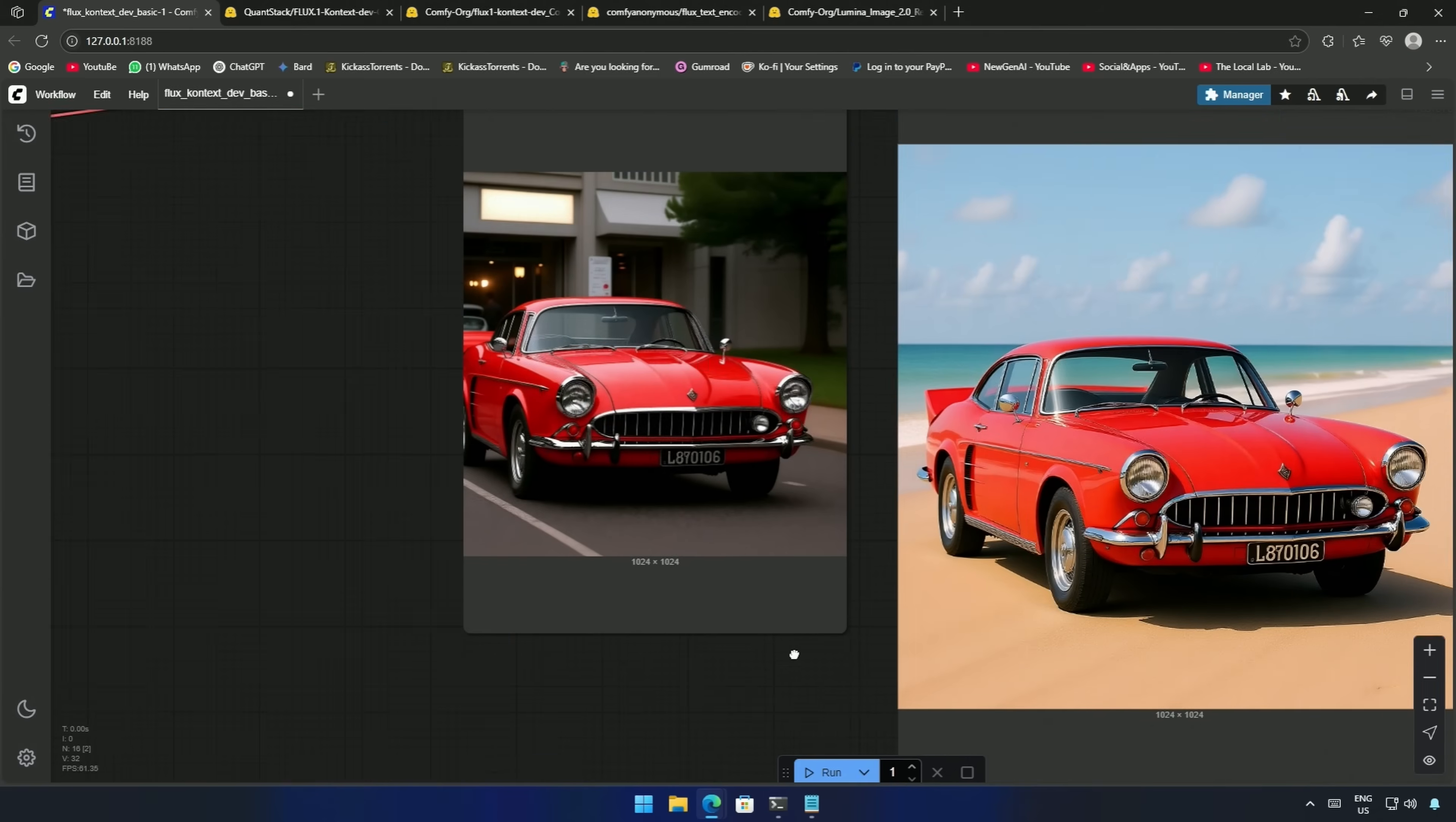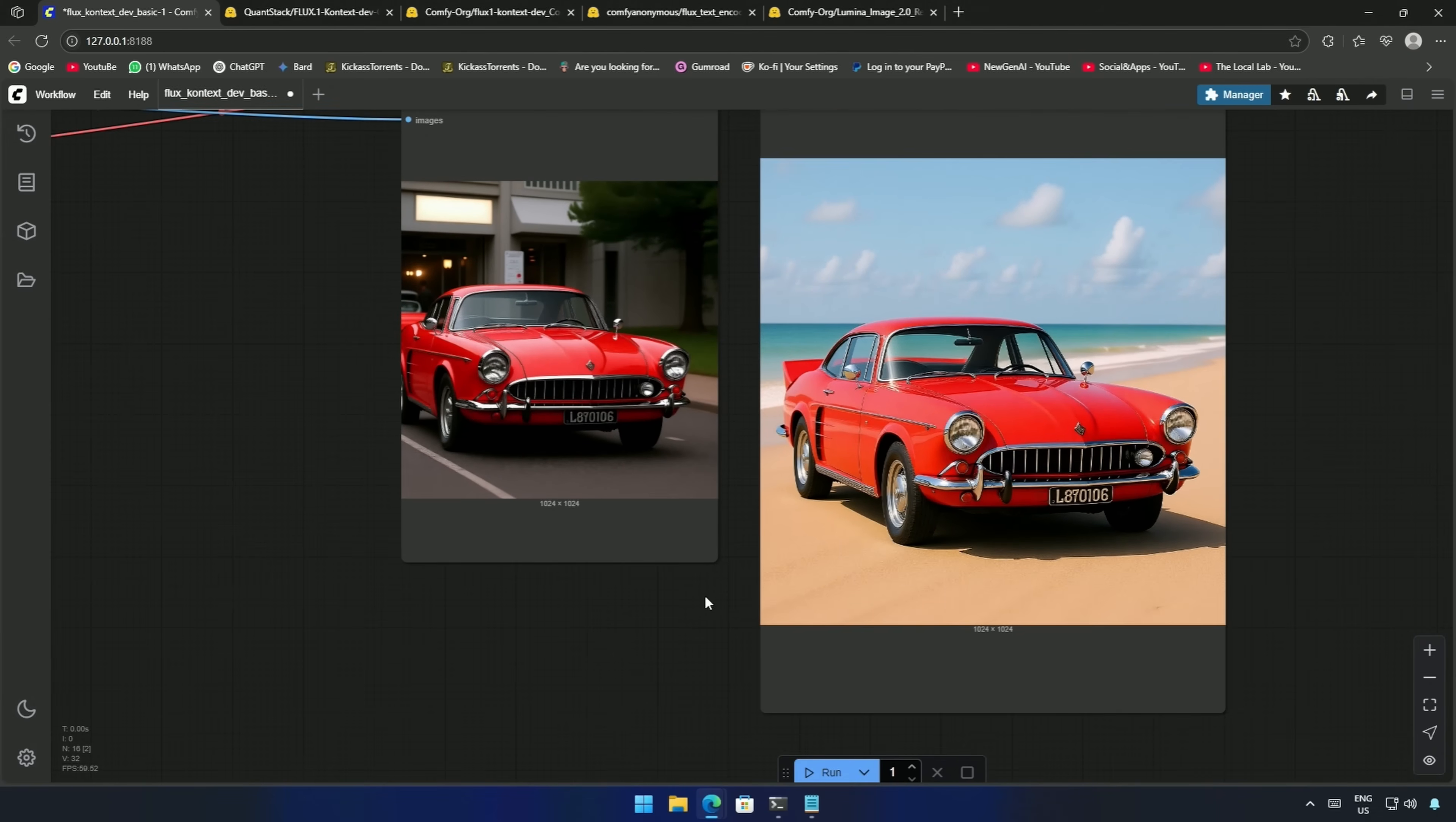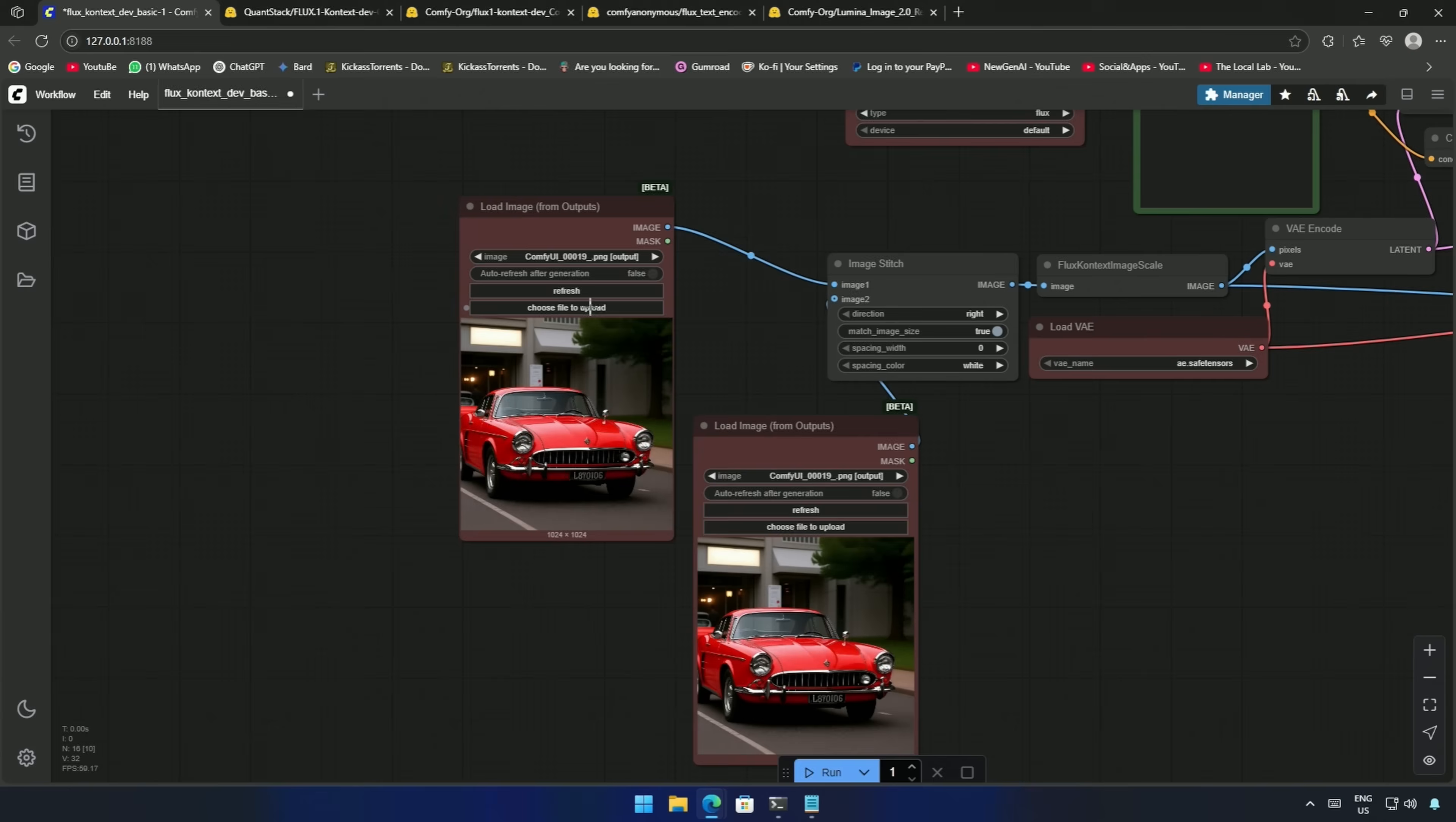The car looks good on the beach. The light reflected from the sand affects the shiny red color of the car, which is great. Now, let's try two images.